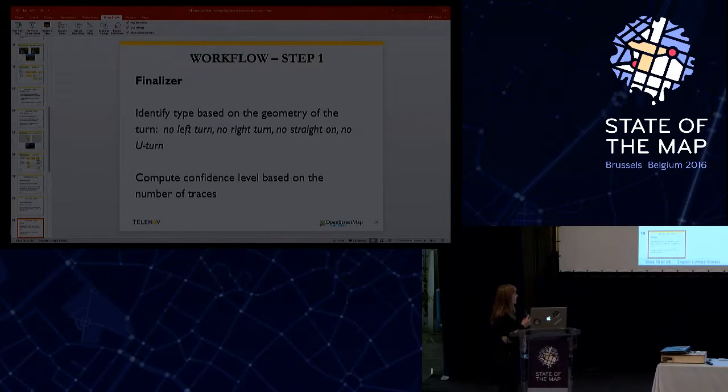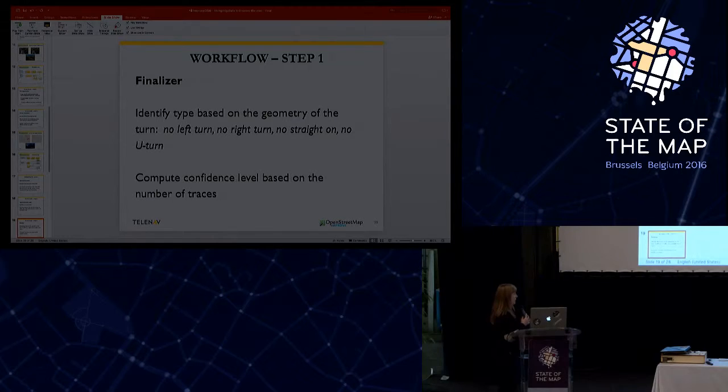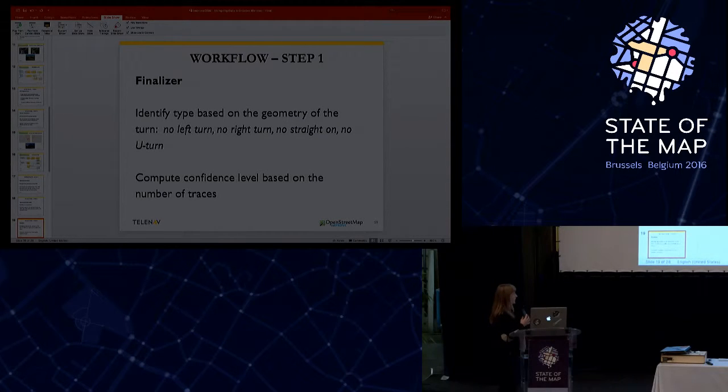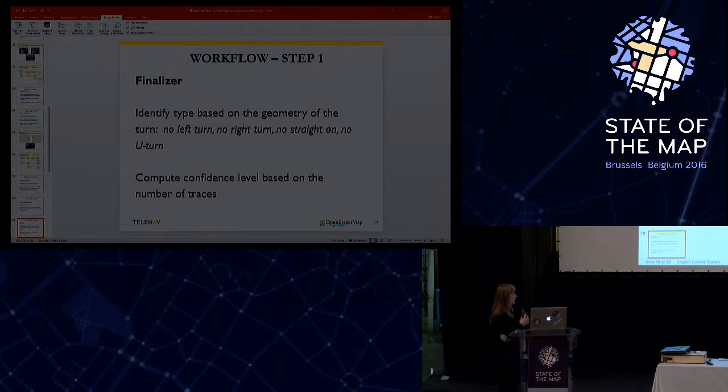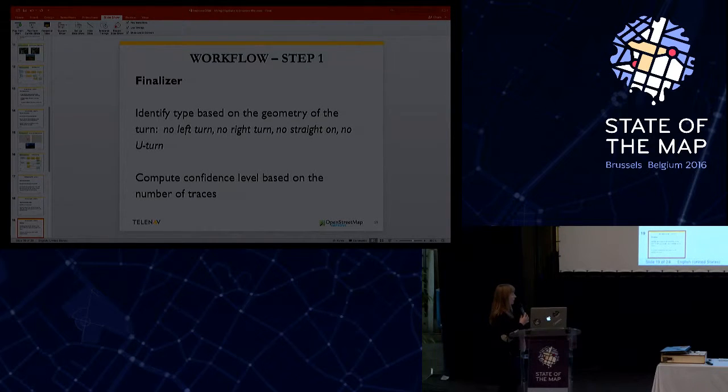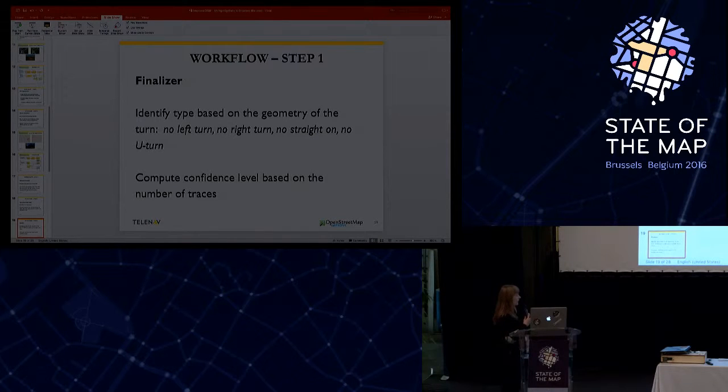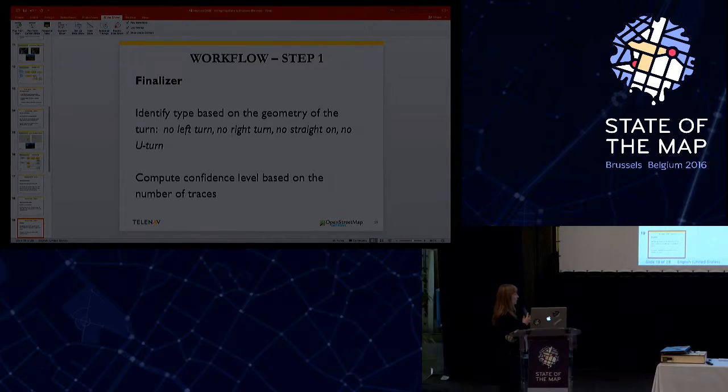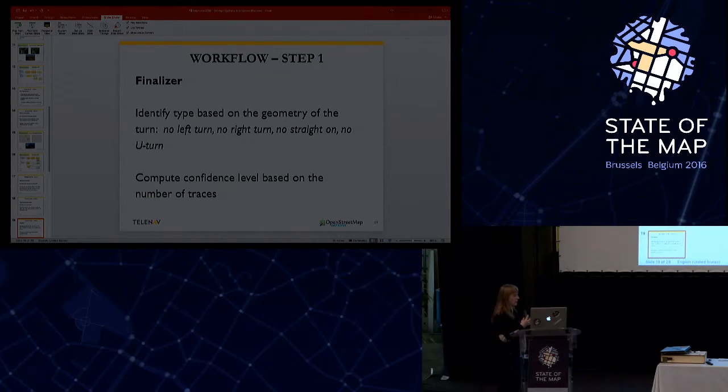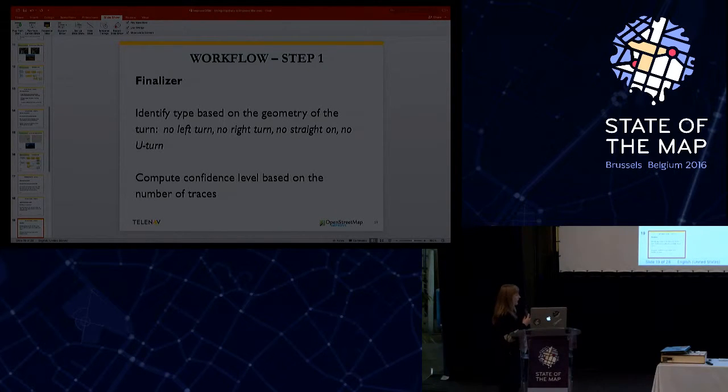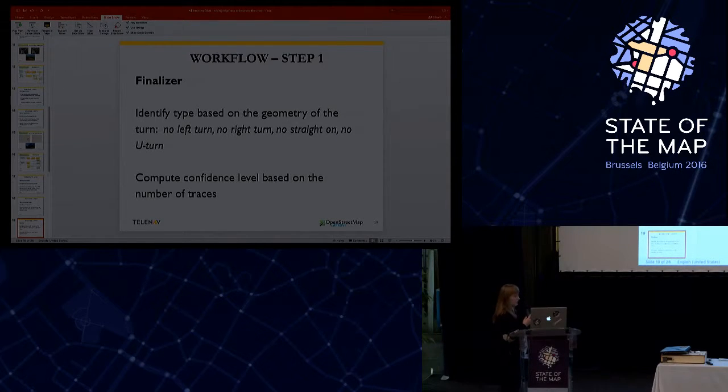And in the finalizer component, we identify the type of the turn restriction based on the geometry. Currently, we identify the following types: no left turn, no right turn, no straight on, and no U-turn. And we also here need to compute a confidence level that is based on the number of traces, because in some situations we get false positives and somehow need to separate the better results from the ones that might be a turn restriction or not.